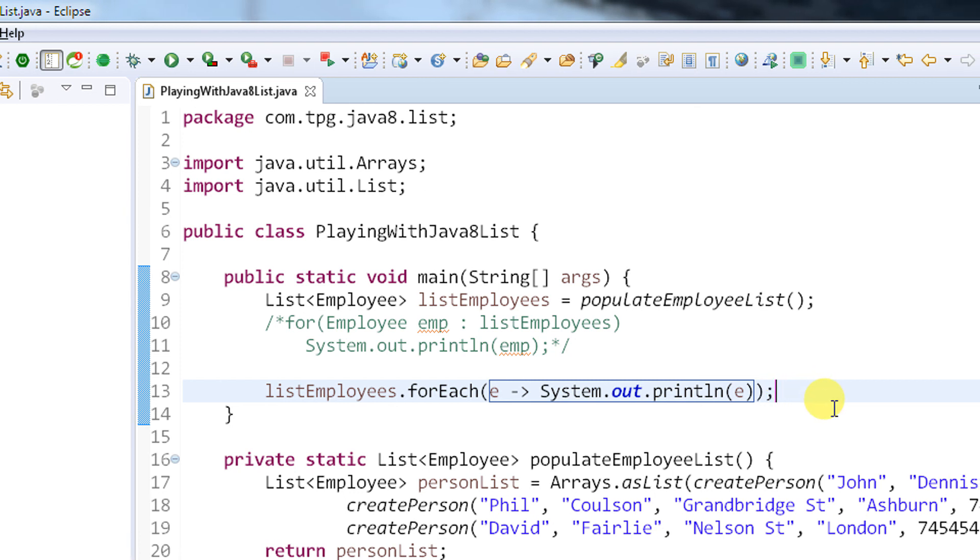In the next video we are going to see some complex things. How we are going to convert a list into a map, or how to iterate some of the list information. Because I am printing all the list information here, but in case I want to iterate only one person which has name as John, or I want to return the list of employees where the people staying in London - all those things we will discuss in the upcoming video.